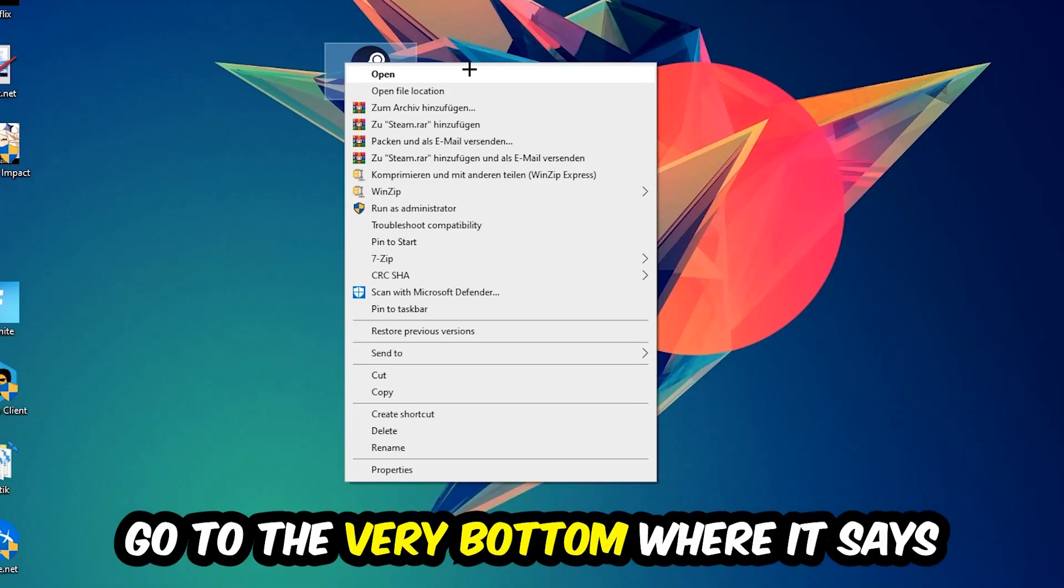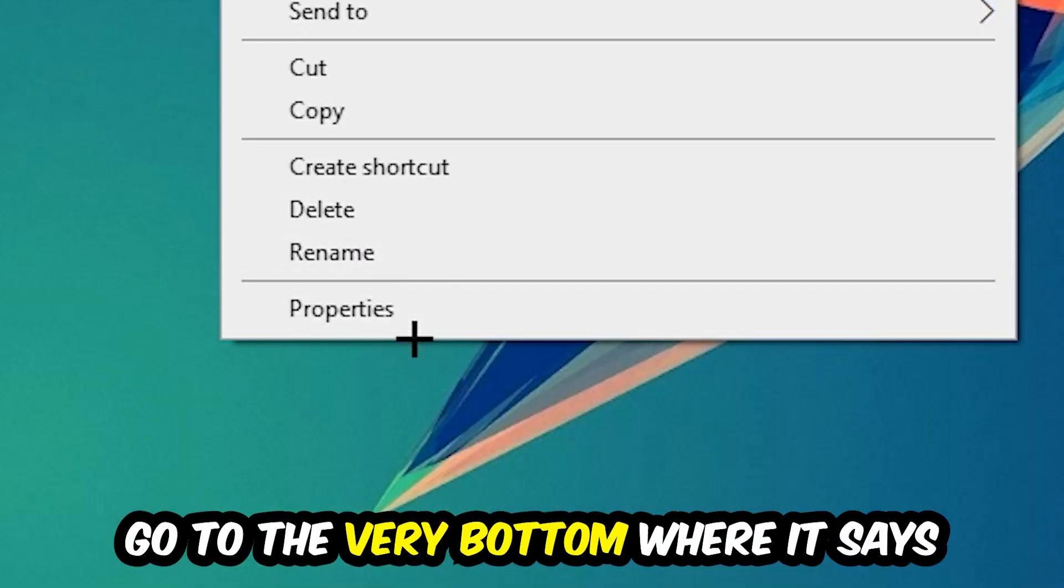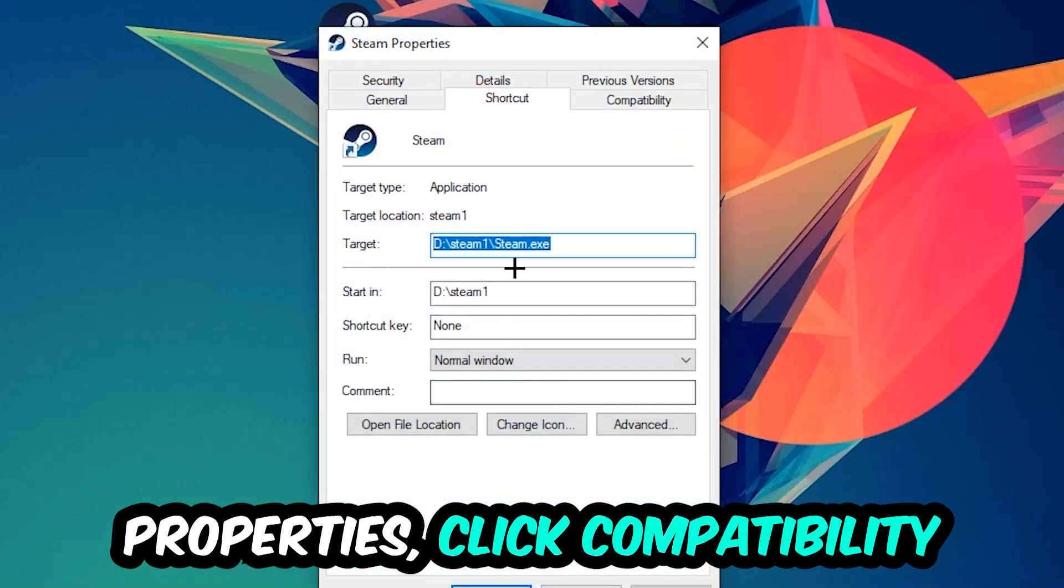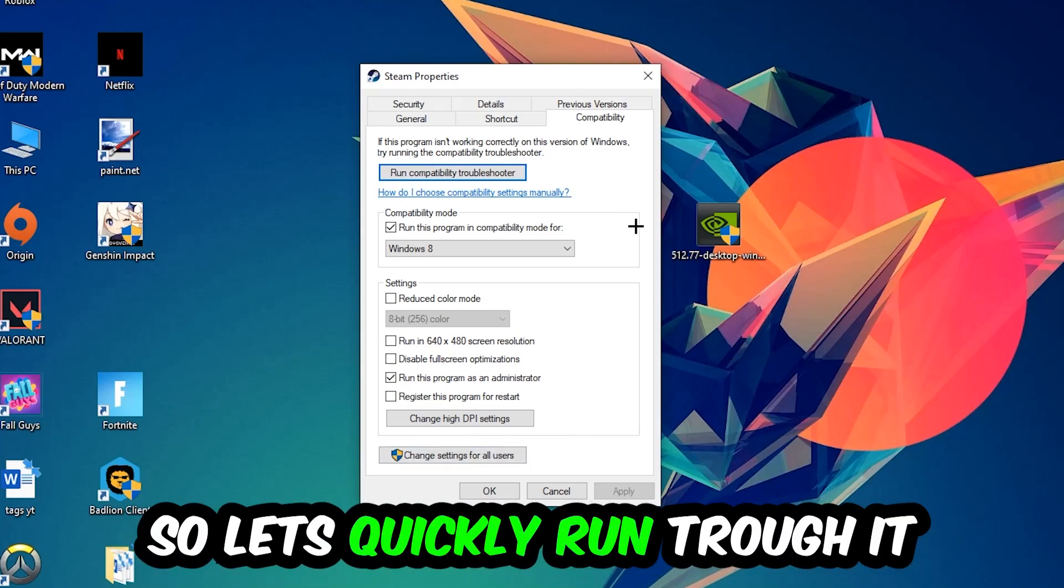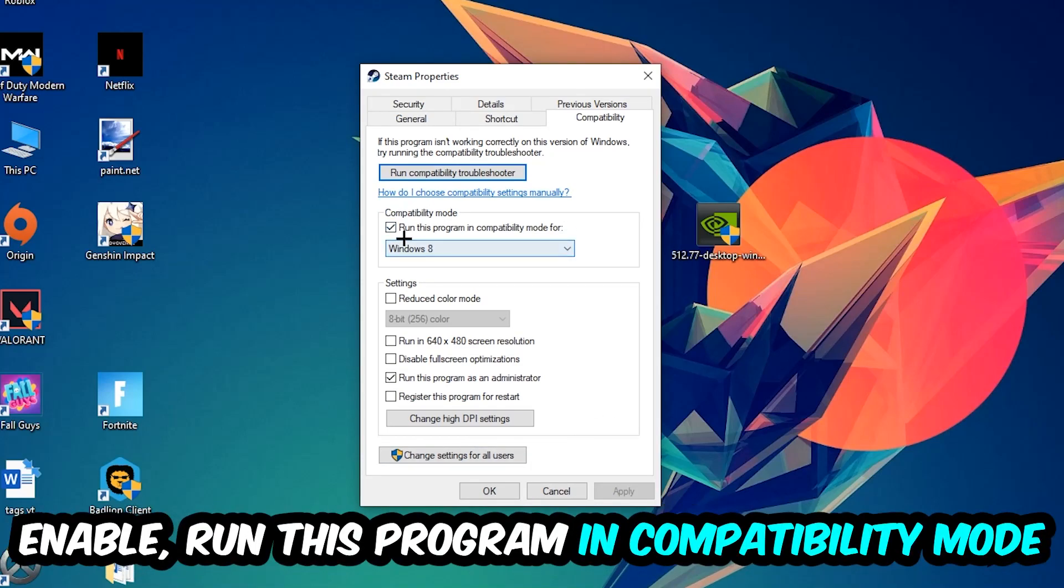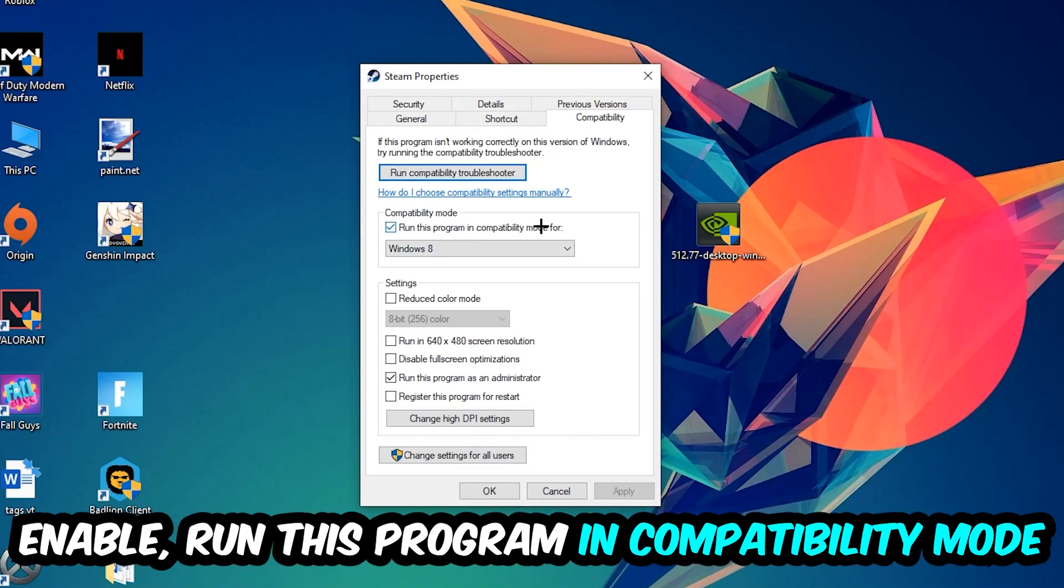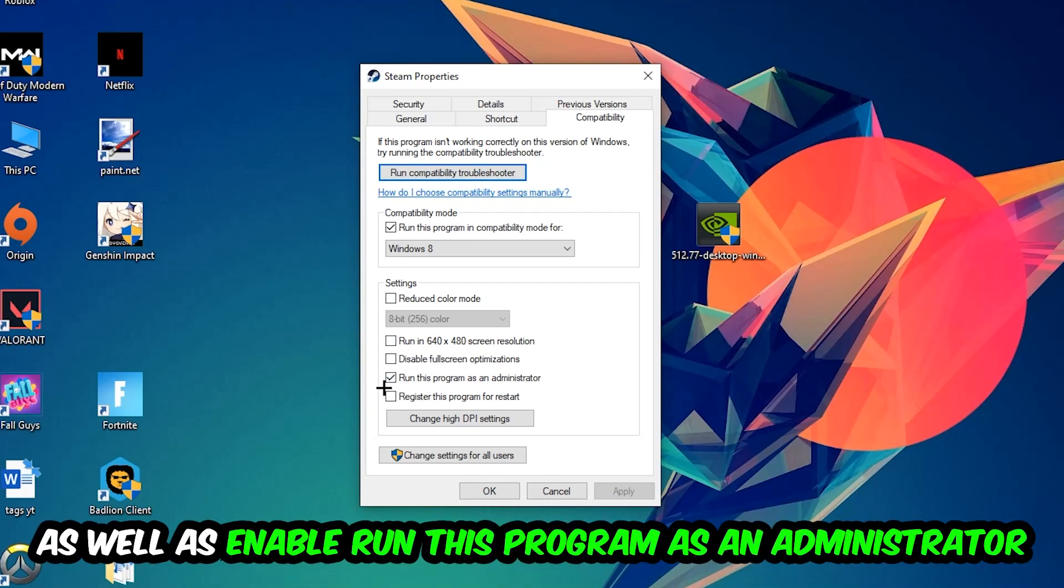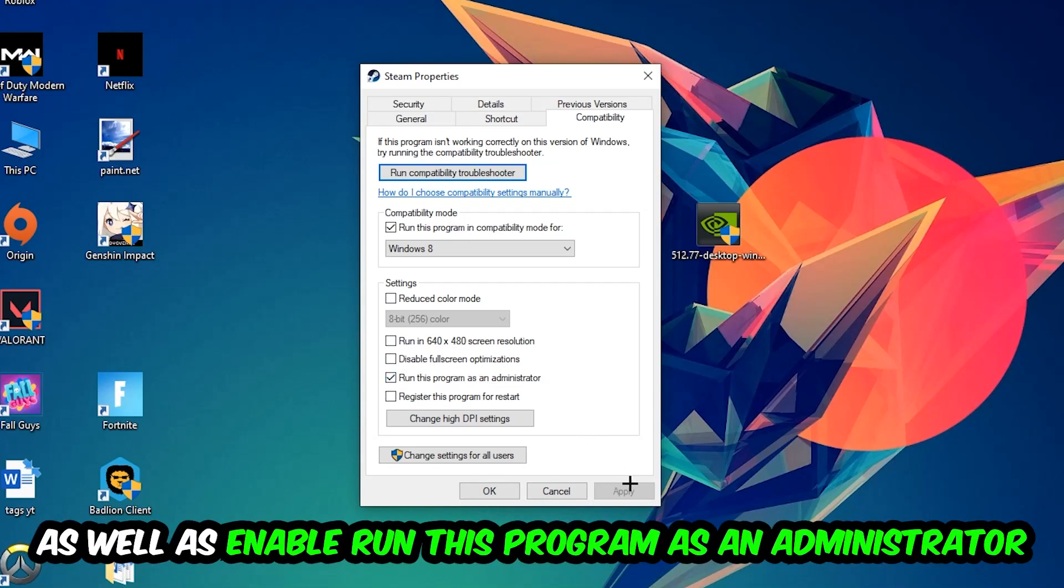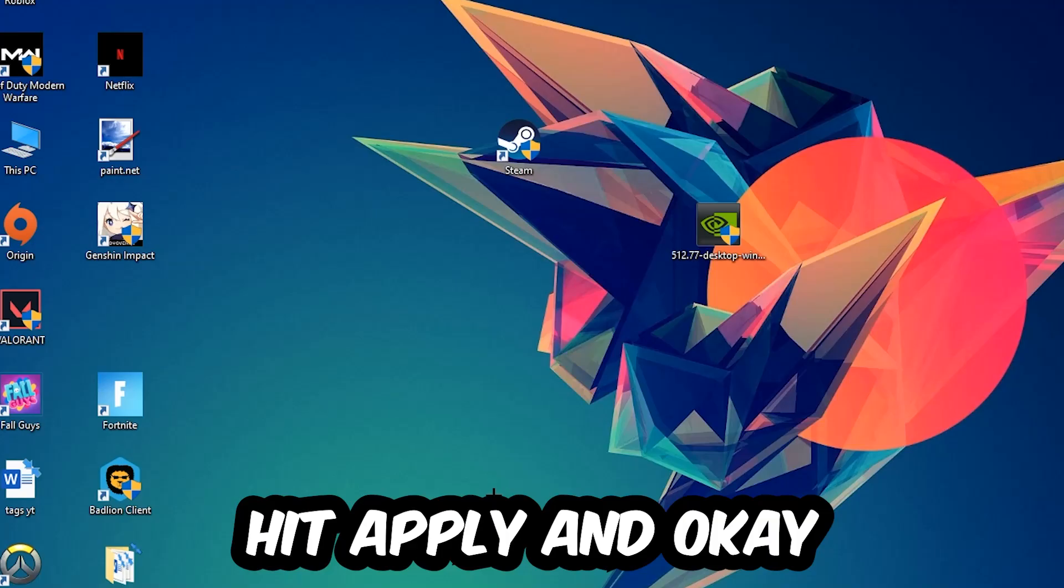Click into Compatibility and simply copy my settings. Let's quickly run through it: enable Run this program in compatibility mode for Windows 8, disable fullscreen optimizations, and enable Run this program as an administrator. Hit Apply and OK.